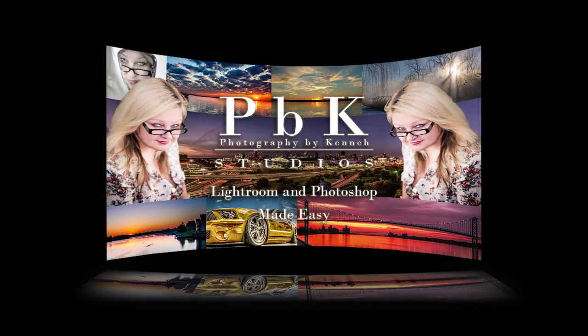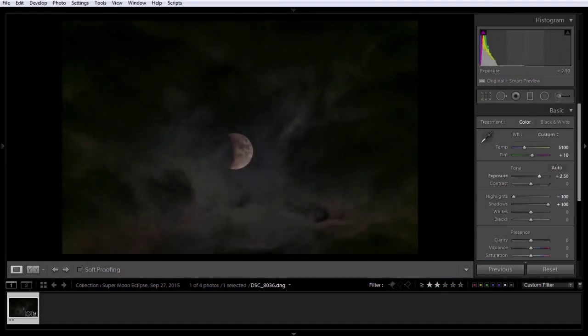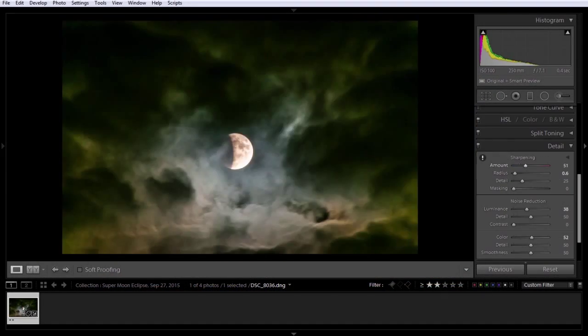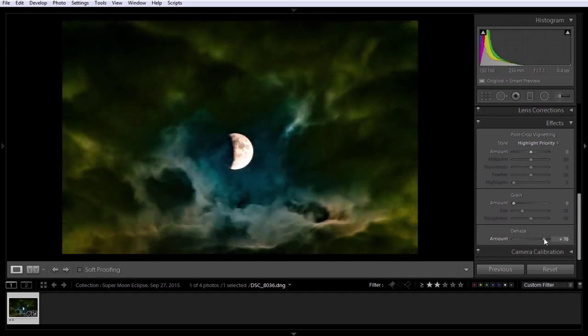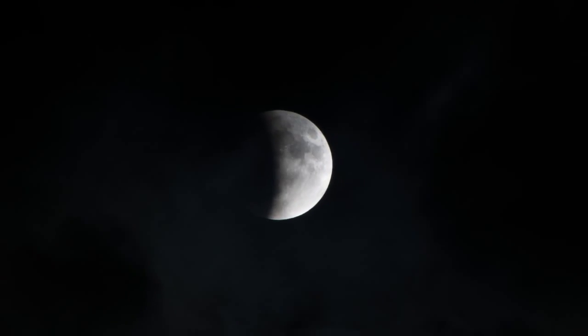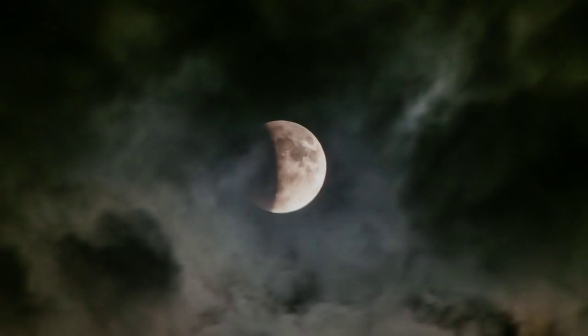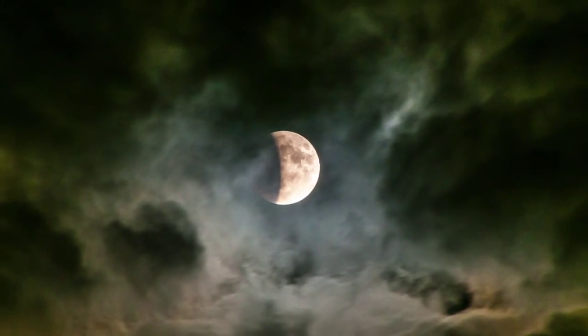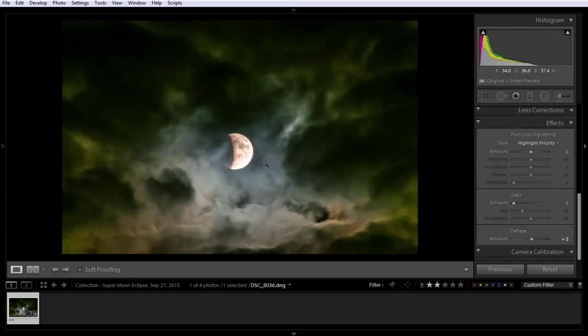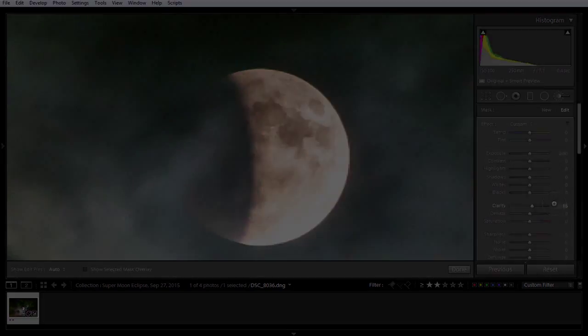Hello and welcome. Today I'm going to show you how to retouch the moon, and in a matter of just a couple minutes, we're going to go from this to this using only Lightroom. Let's jump in and make it happen.